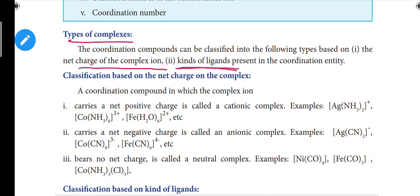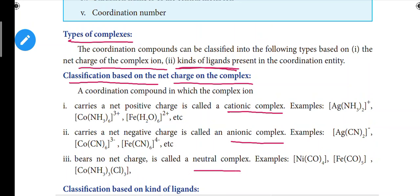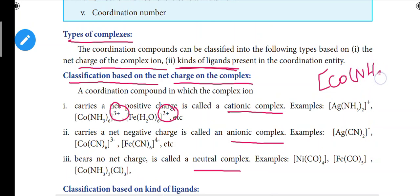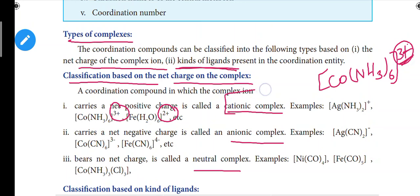The second classification is based on kinds of ligand — the ligand and central metal atom in brackets. The first classification is based on the charge of the complex. We have three types: cationic complex, anionic complex, and neutral complex. For example, Co(NH3)6 with 3 plus charge in brackets — that is a cationic complex, which carries a net positive charge.